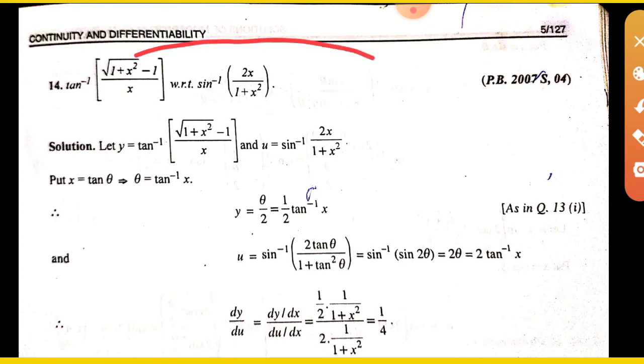If you have already done it, then make sure to see the video. Put tan theta and simplify to get the answer.